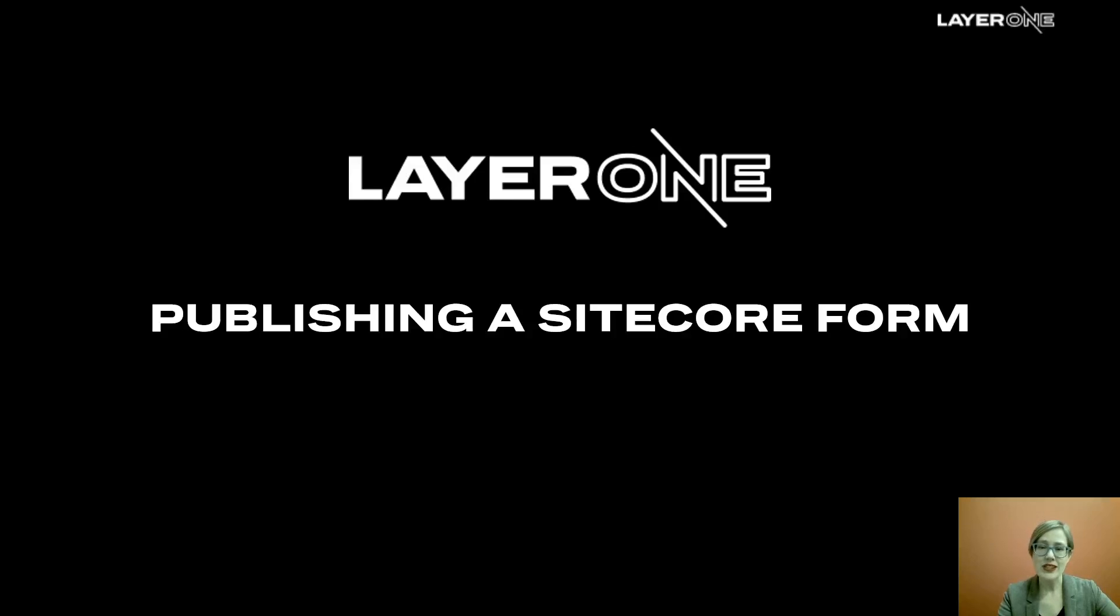Hey there, folks. This is Felicity with Layer One. I am here to talk to you today about publishing a Sitecore form.